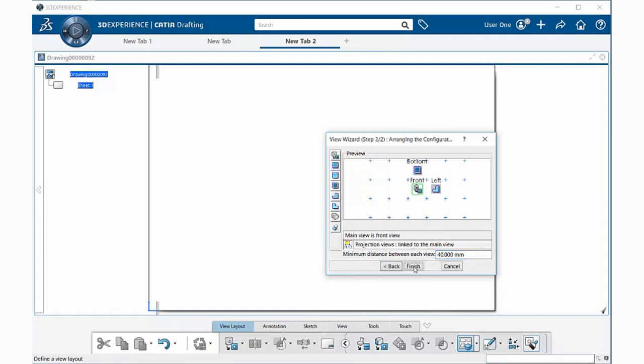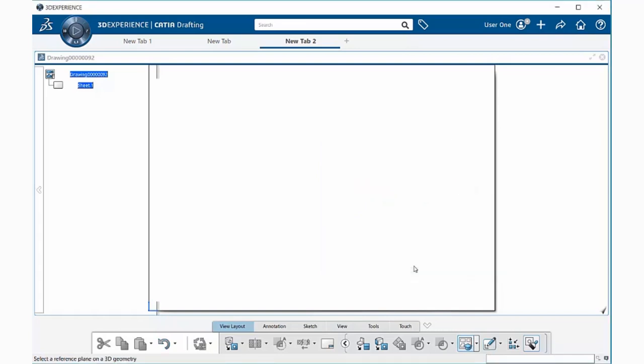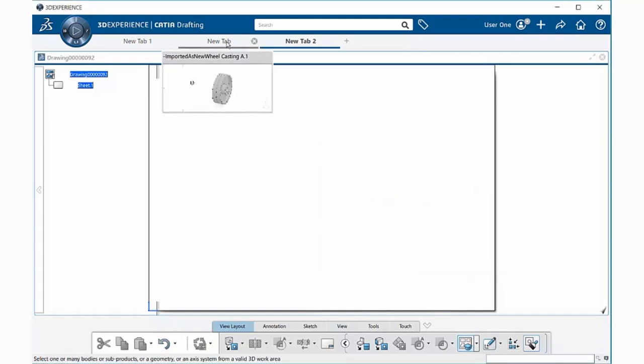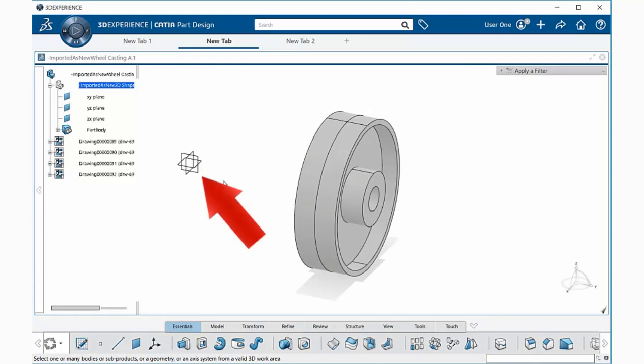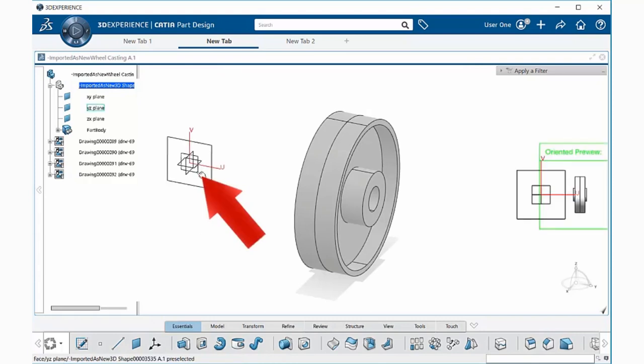When you're happy with what you have, go ahead and select finish. Now go back to your model, and within your model you can select a plane on the screen here as shown